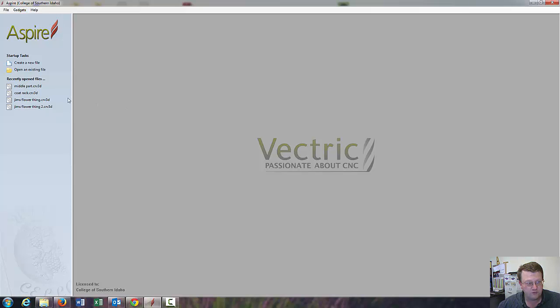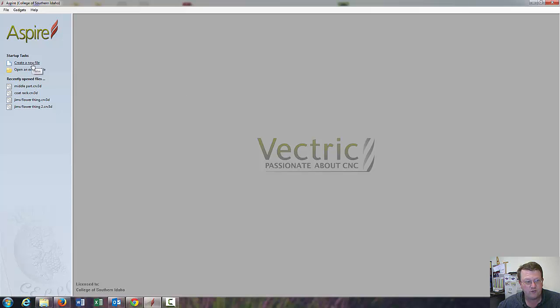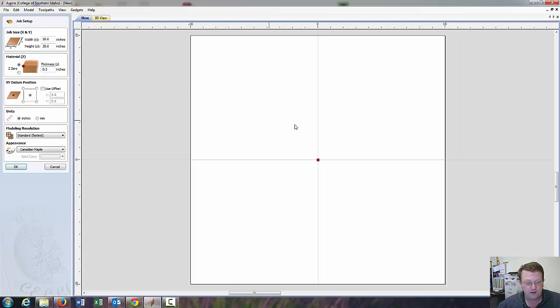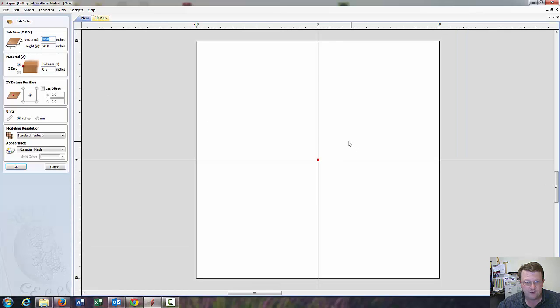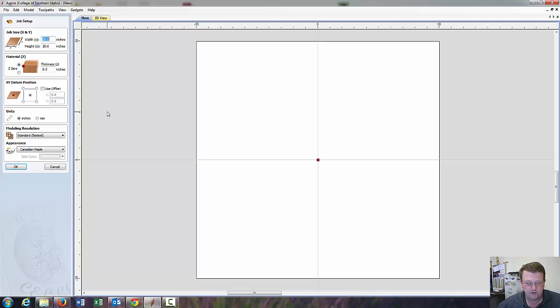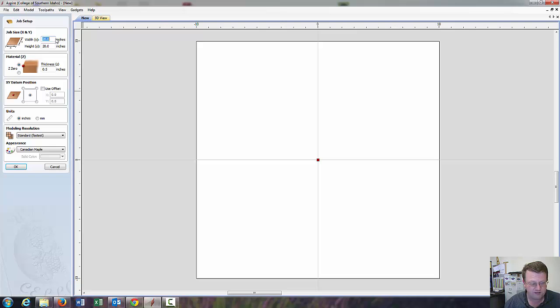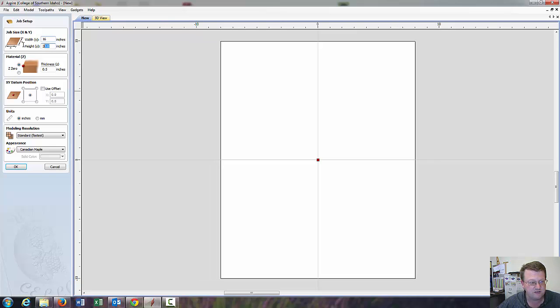So first things, when you first open up Aspire it looks like this, and we can either create a new file or open an existing one. I'm going to create a new file. The first thing that pops up is our job setup, so this is like our work area to work in. This top box is the job size. I'm going to set that to 16 inches by 16 inches.